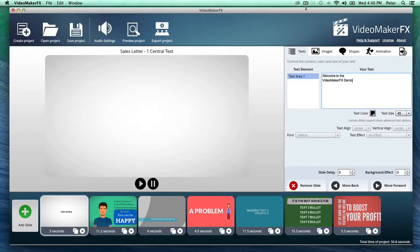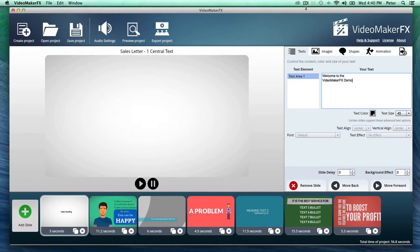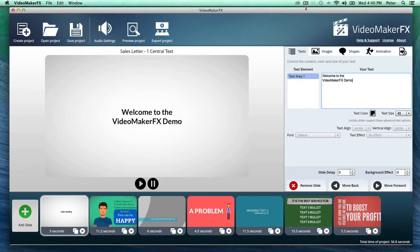Hey there guys, welcome to the Video Maker FX demo video. You're looking right now at the software and as you can see it's been remarkably simplified. But that doesn't mean you're cutting back on any power.